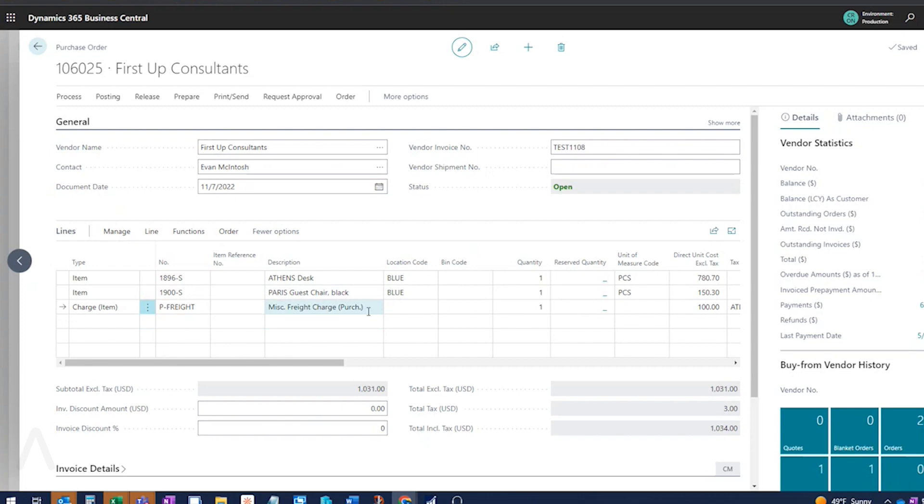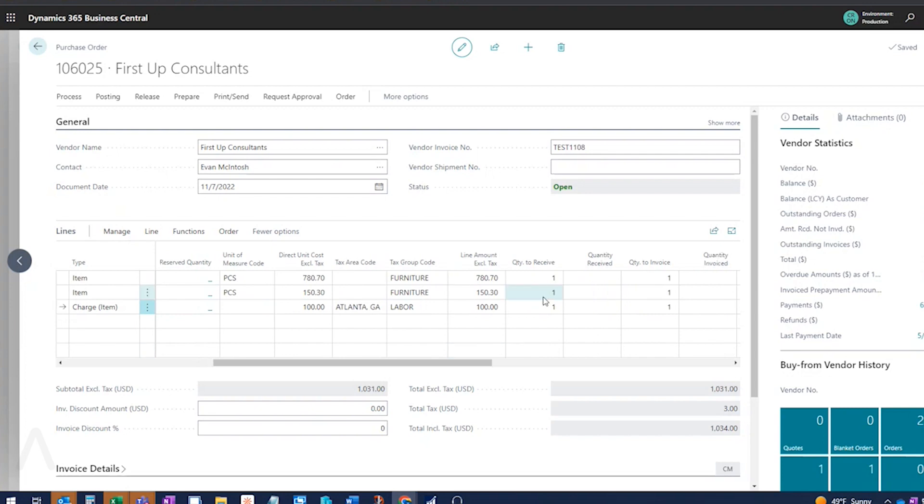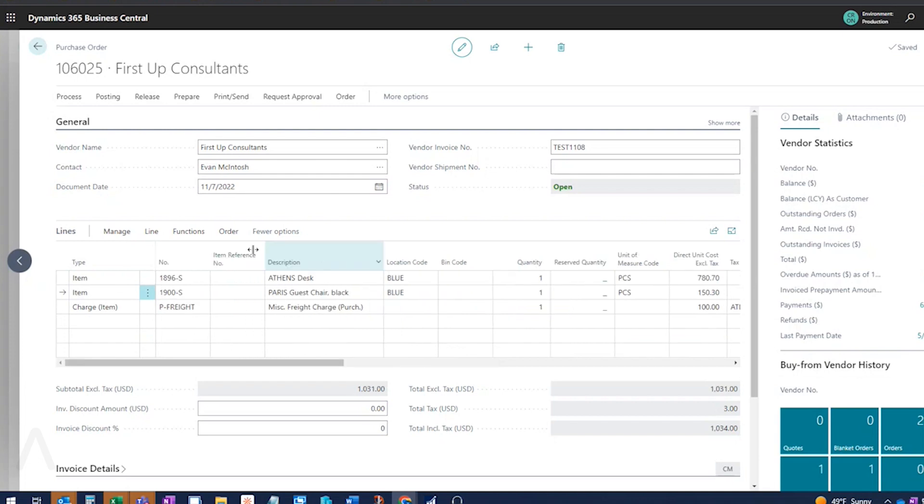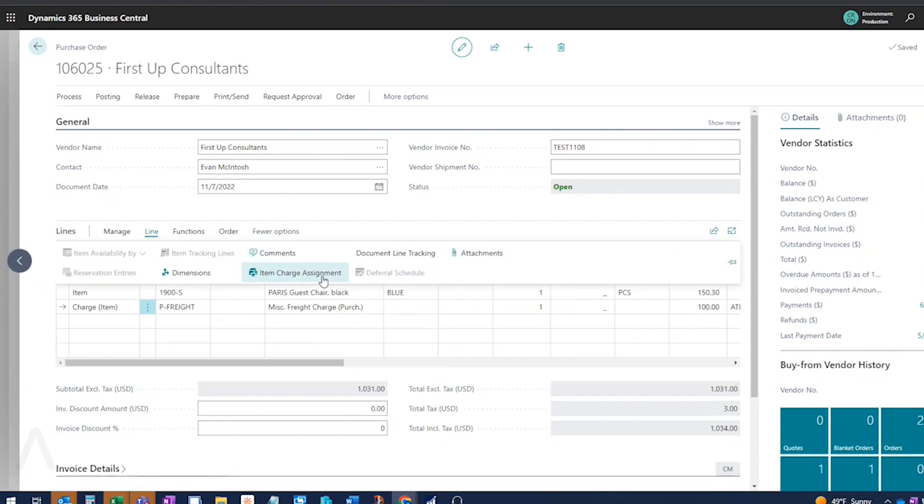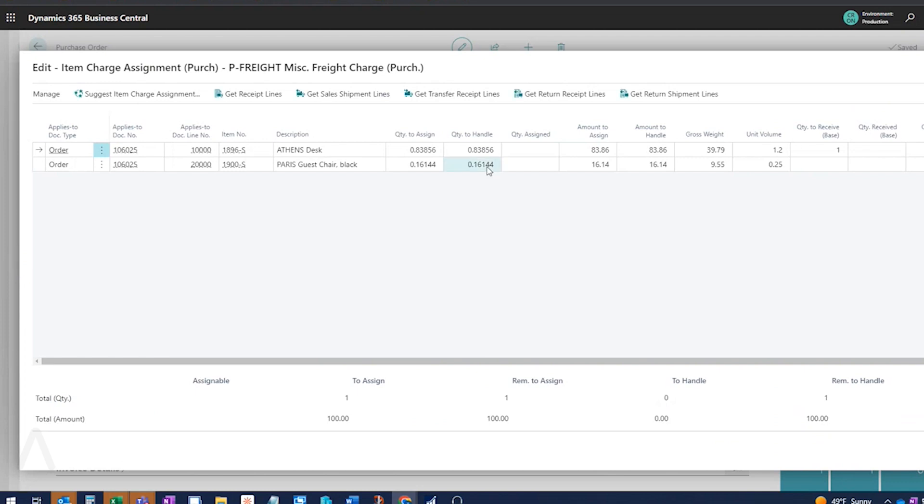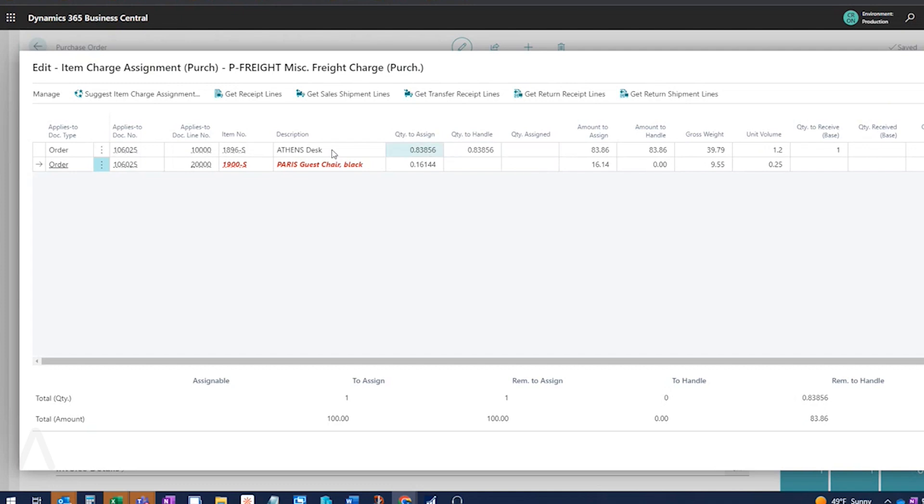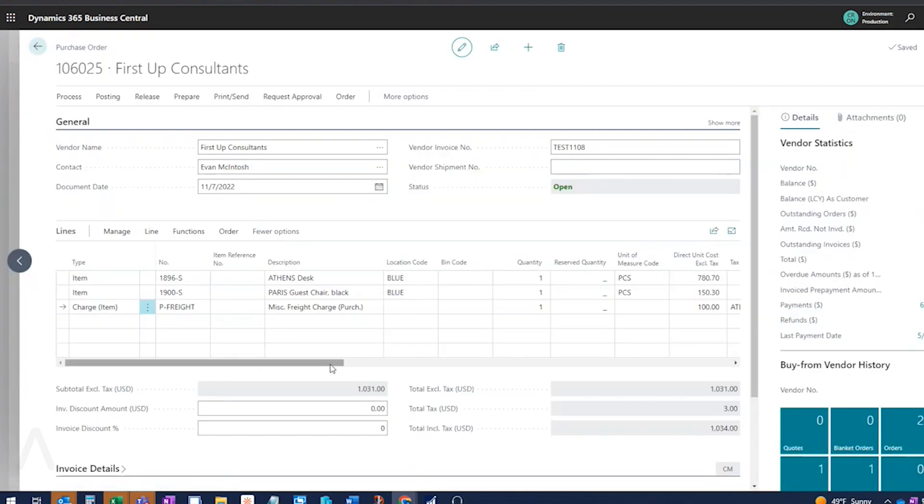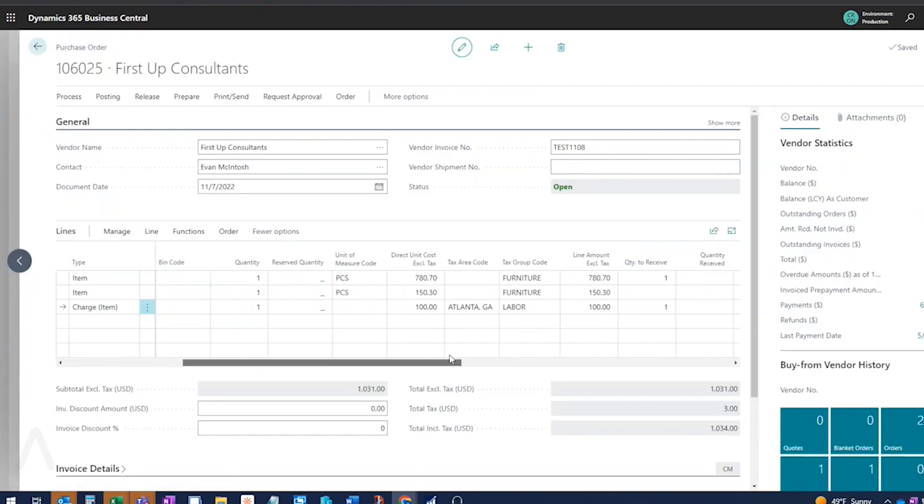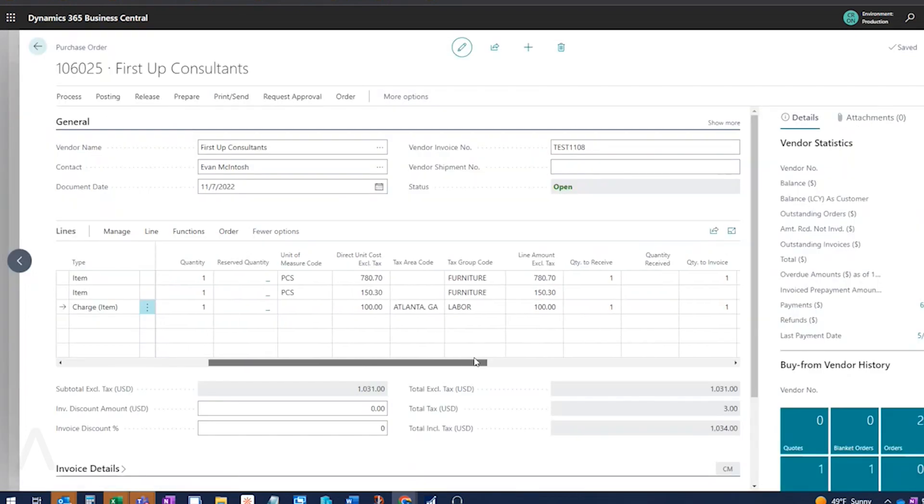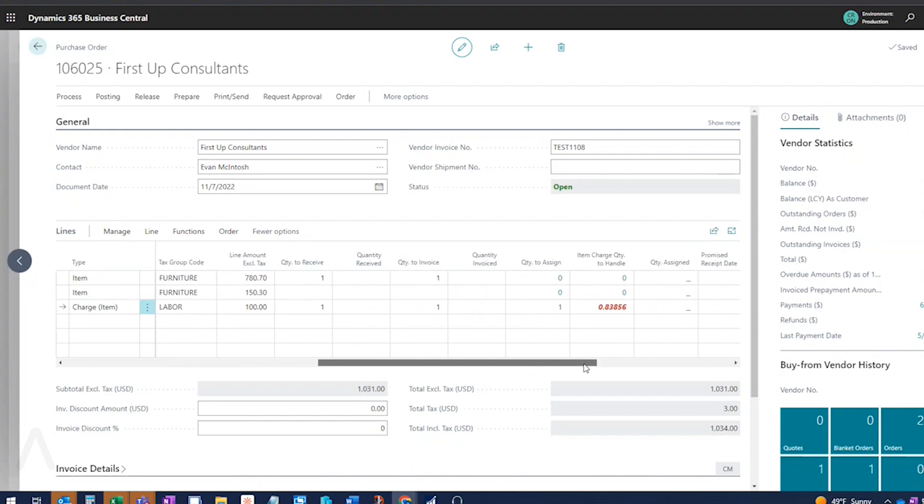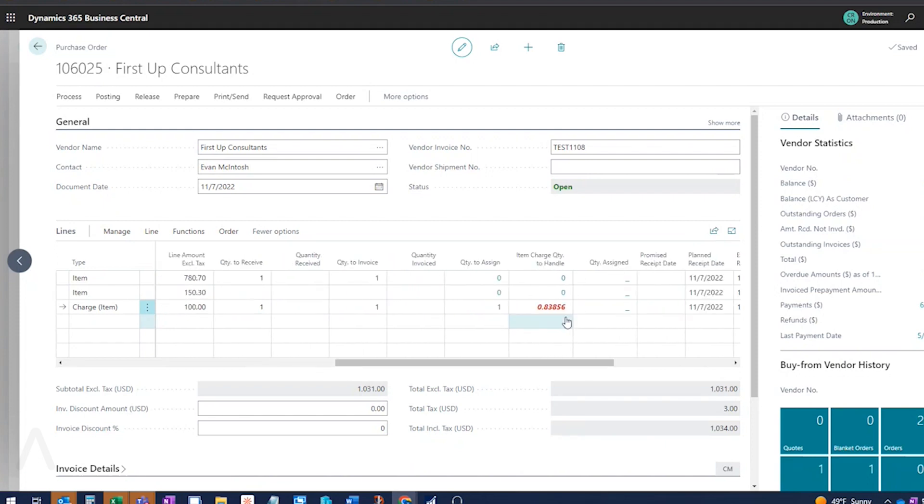So basically when I get my order and I get my shipment and the desk came, but the chair didn't. But I still want to post my item charge and I still want to post my receipt of the desk. So first I'm going to come over here and I'm going to say, okay, I don't want to receive the chair because I didn't get it yet. Now what I want to do is go to my item charge assignment and zero out the quantity to handle on the one for the chair. Because I don't want to receive that item charge yet. Now here's the kind of weird thing. So I am going to receive this desk. I'm going to receive the item charge the portion for the desk. I have to copy this. And this to me is odd. I kind of feel like this should fill in automatically, but it seems to be the way it works.